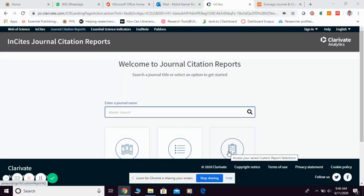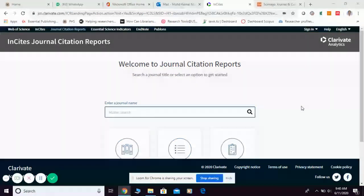Let me explain about journal quartiles. In any database like Journal Citation Reports or Scimago, they divide each journal title into four different quadrants: Q1, Q2, Q3, and Q4. Quartile 1 represents the best 25% of journal titles in the same field, the following 25% fall under Q2, the next 25% under Q3, and the last 25% under Q4.